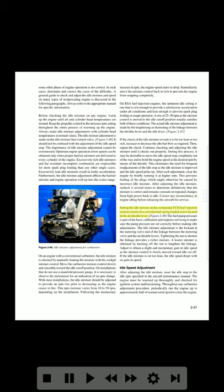Correct any inconsistency in engine idling before releasing the aircraft for service. Setting the idle mixture on the Continental TCM fuel injection system consists of a conventional spring-loaded screw located in the air throttle lever. The fuel pump pressure is part of the basic calibration and requires servicing to make sure the pump pressures are set correctly before making idle adjustments.